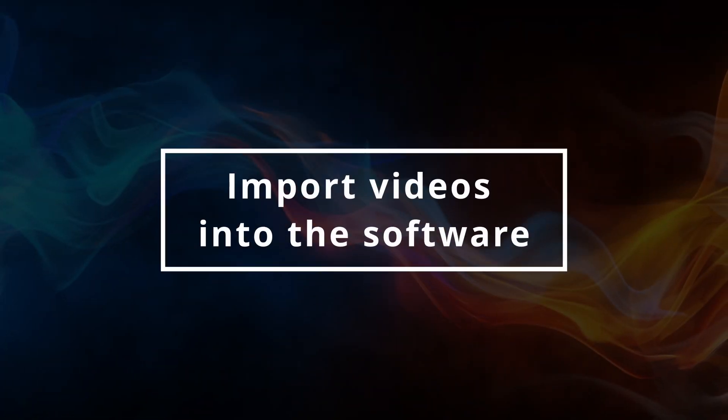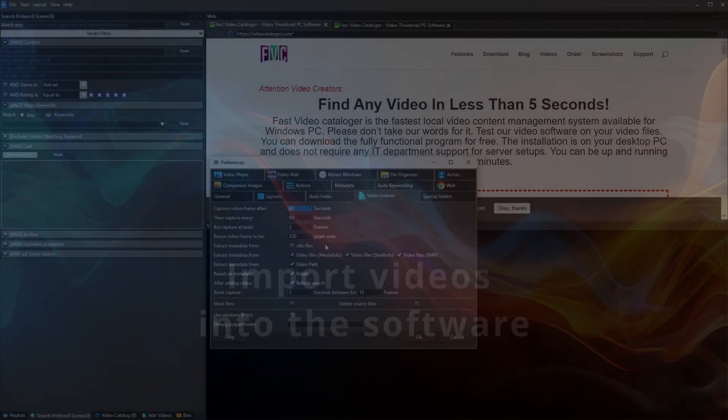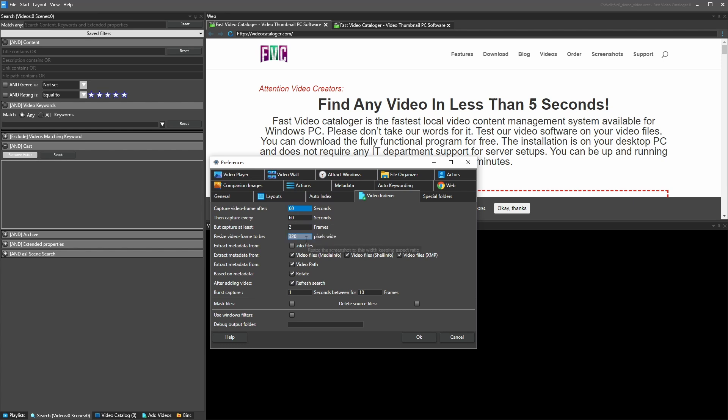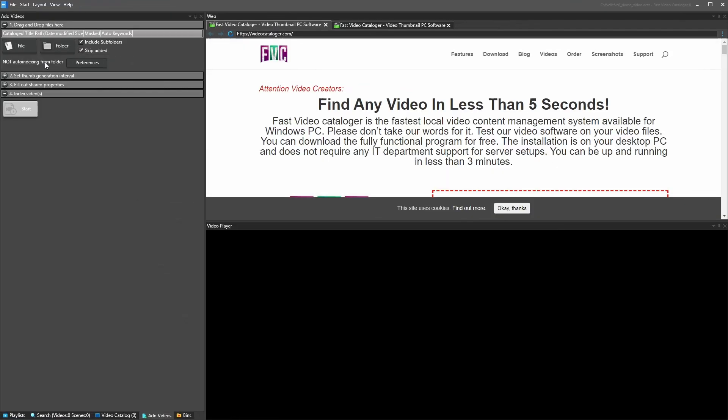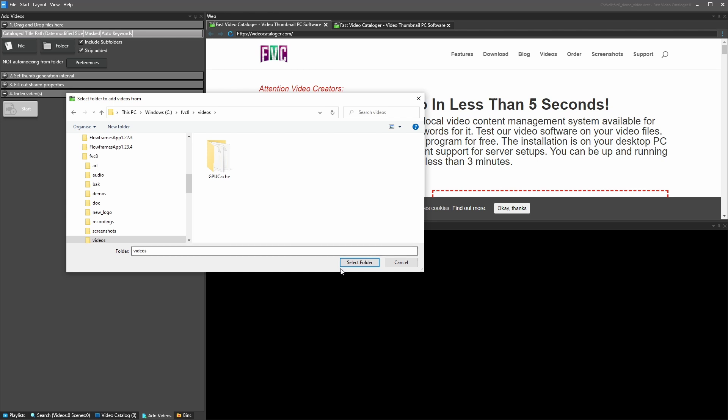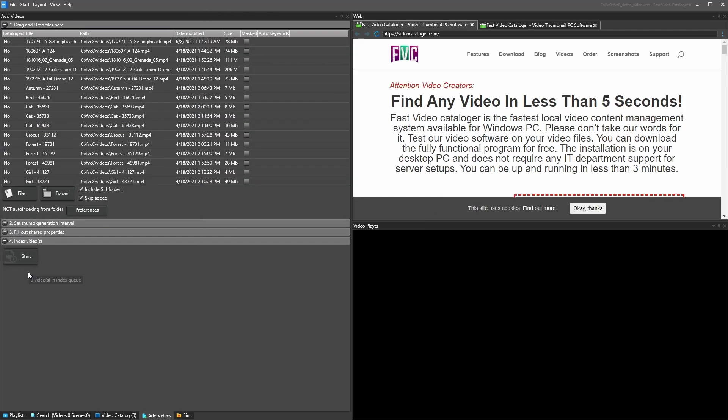The first step to organizing your video collection is to import videos into your catalog. You do this from the Add Video window. Select single videos or entire folders to import into the program. When you click start, the program will scan the videos and extract thumbnails and other metadata.